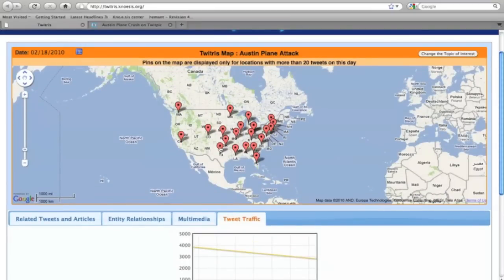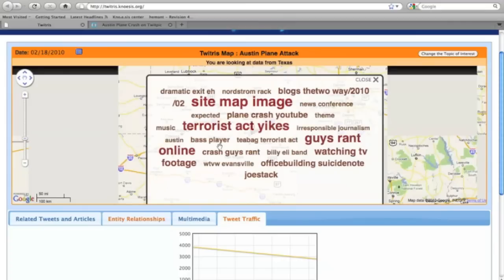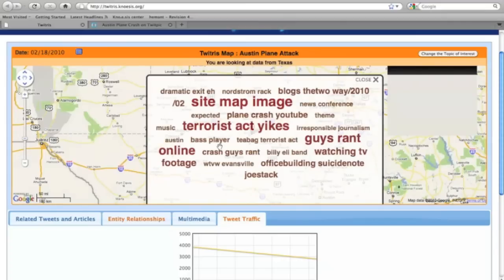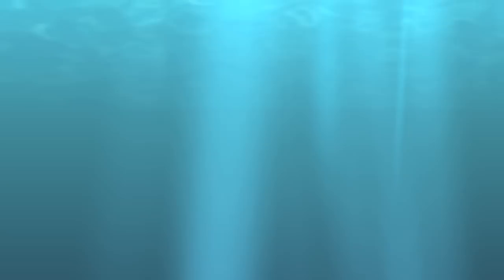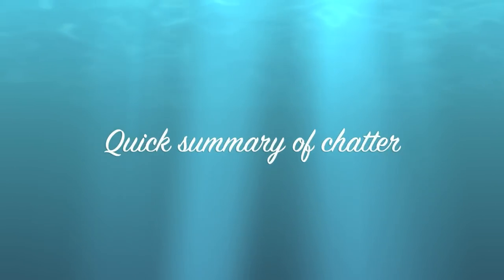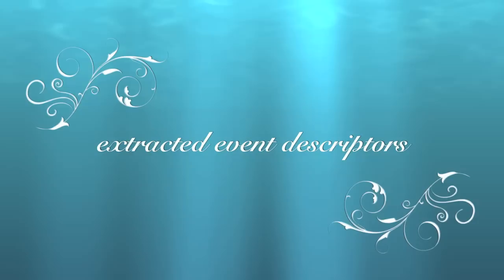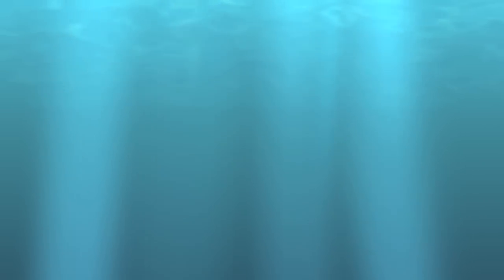Clicking on a pushpin opens a tag cloud for that particular location. For instance, let us look at Texas on the 18th of February 2010. The tag cloud here shows a quick summary of chatter on that day via extracted descriptors in terms of spatiotemporally biased keyphrases.